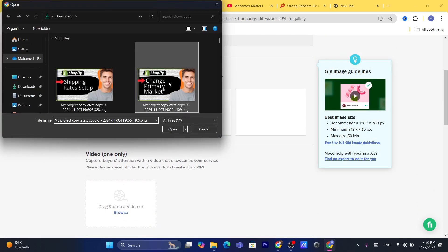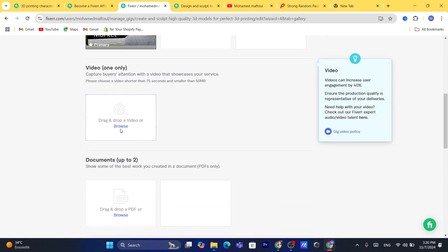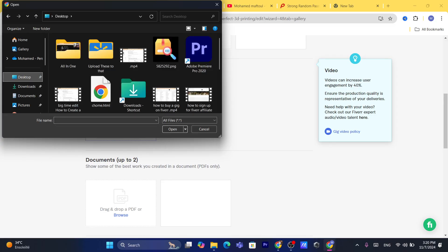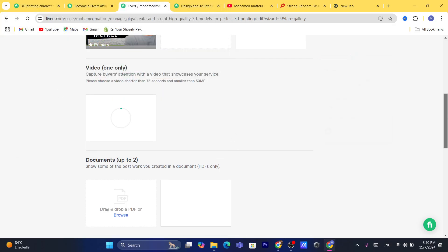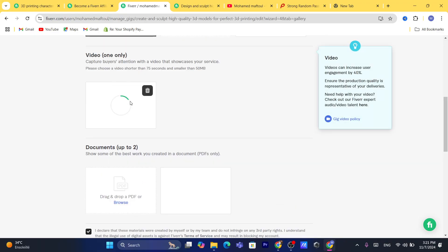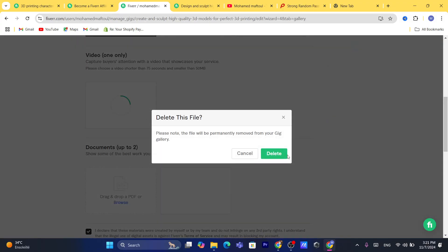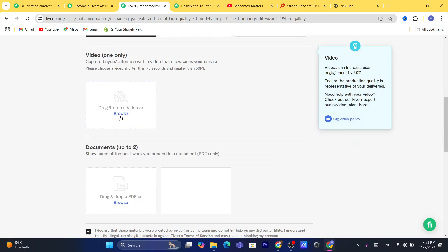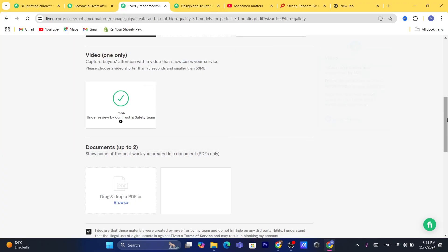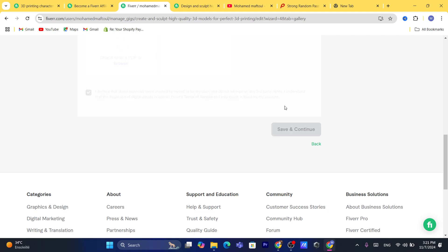Now you need to add images of your work. You also need to add a video showcasing your work — it's always recommended to add a video here. I'll add a shorter video and wait for it to upload. Once done, click 'Save and Continue.'